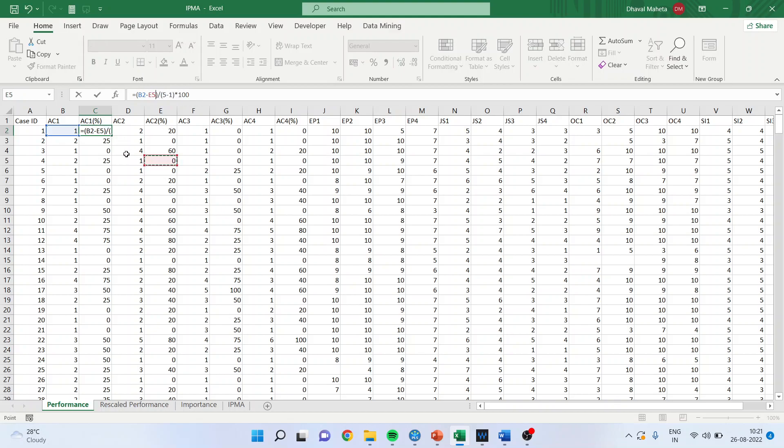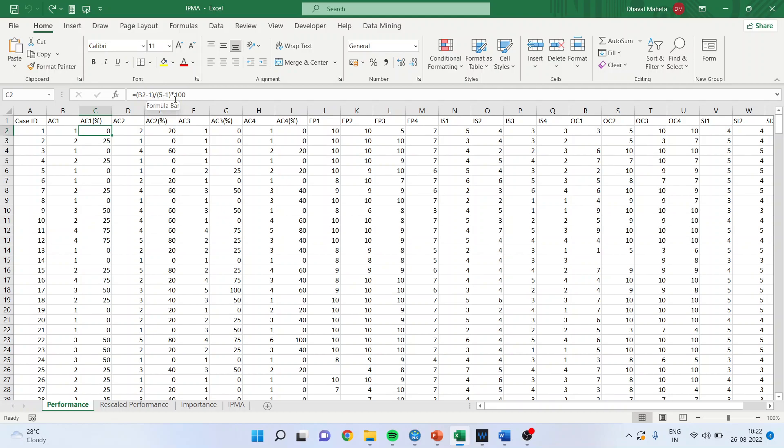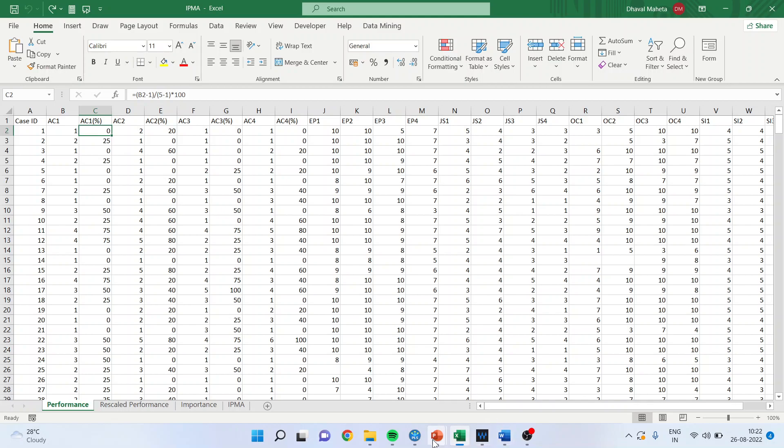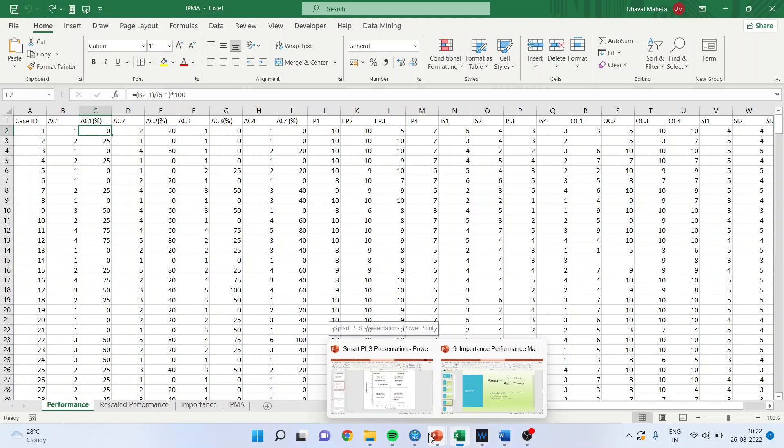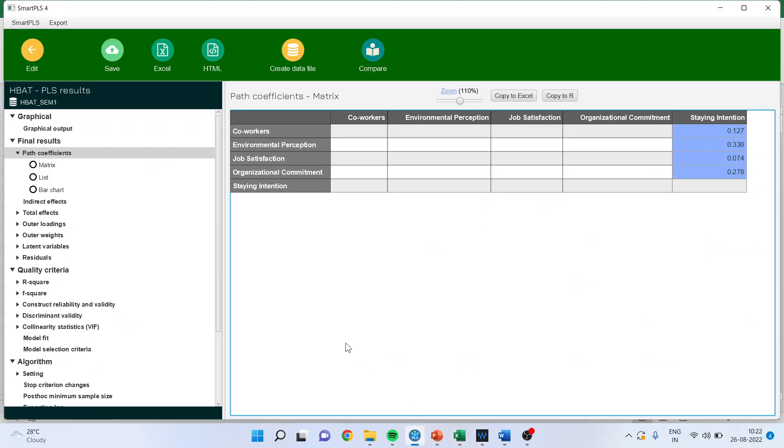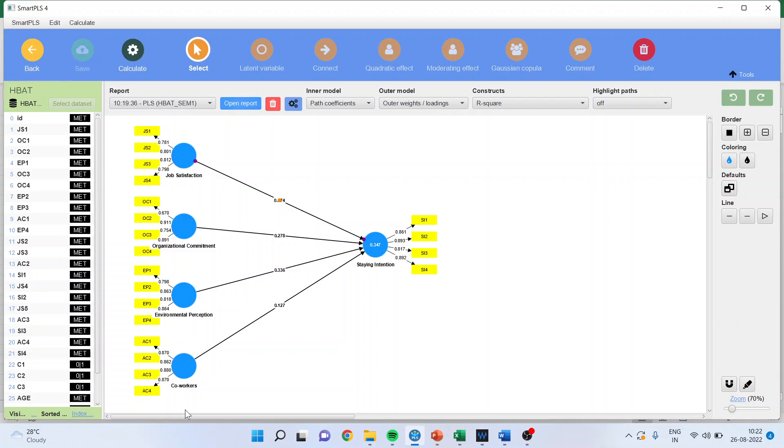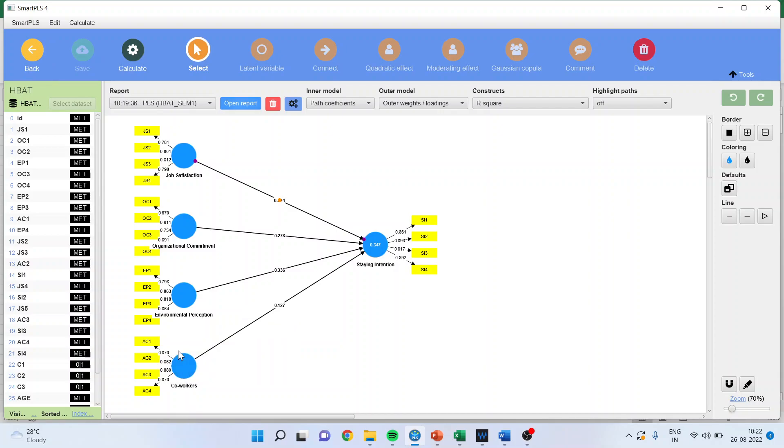What I will get is 0 because 1 minus 1 upon 5 minus 1 into 100, I will get 0. Here 2 minus 1 upon 5 minus 1 into 100, I will get 25%. On that basis, we will calculate for AC1, AC2, AC3, AC4, four statements of the co-workers. Similarly, this procedure will be repeated for EP1 to EP4, OC1 to OC4, JS1 to JS4, SI1 to SI4.